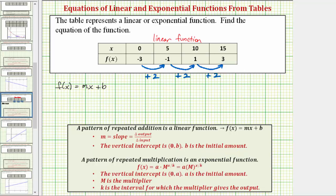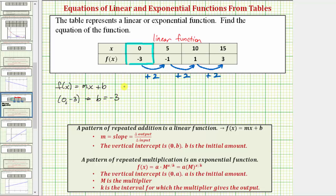Looking at the table of values, notice how in the first column we have the ordered pair (0, -3). Because we have the ordered pair (0, -3), this is the vertical intercept, and therefore we know that b is equal to negative three.